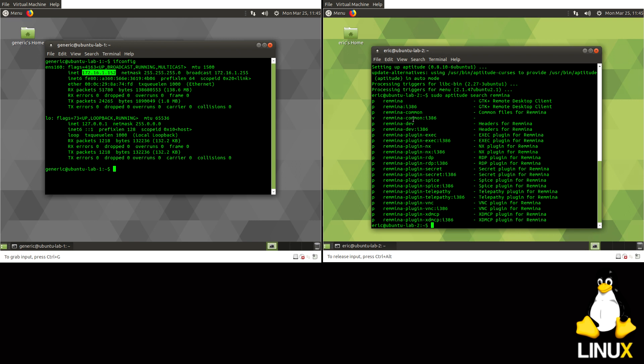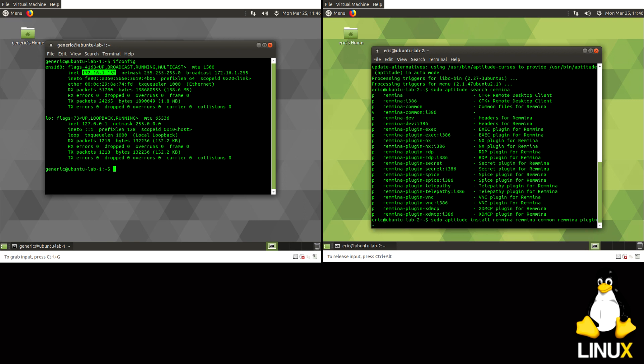So we're going to be installing Remmina, Remmina Common, and Remmina Plugin RDP. And you can do all that with one command.